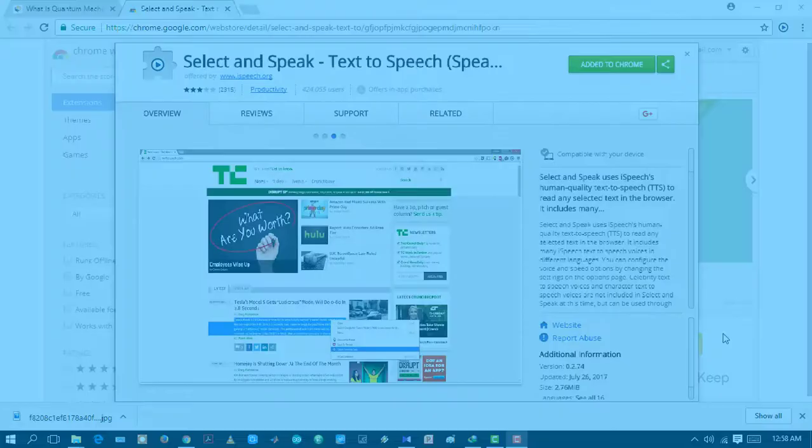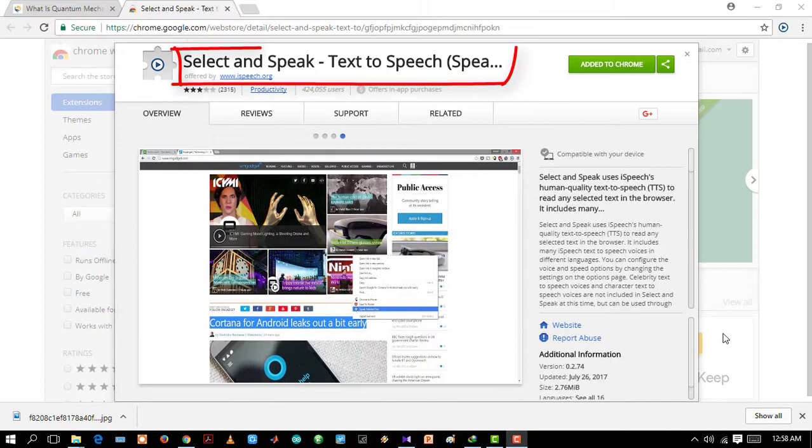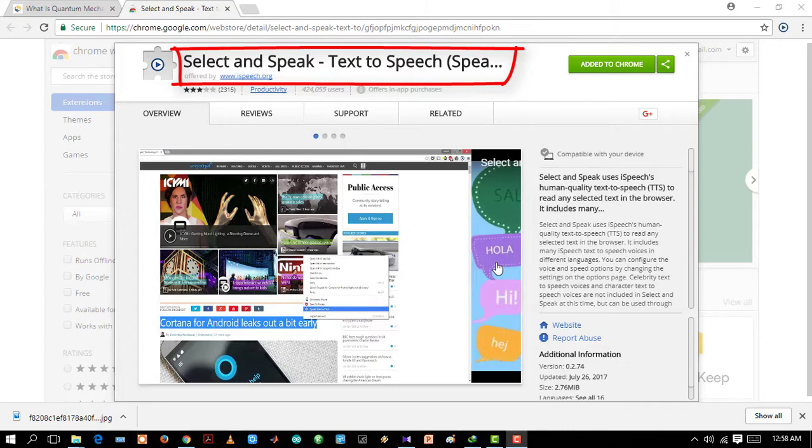Select and Speak. It may so happen when you are on the internet studying an article or reading some topics, you may come across some words that you can't pronounce. Select and Speak extension can help you out. You just have to select the word and click the extension. Then it will automatically pronounce the word for you. Let's just see how it works.